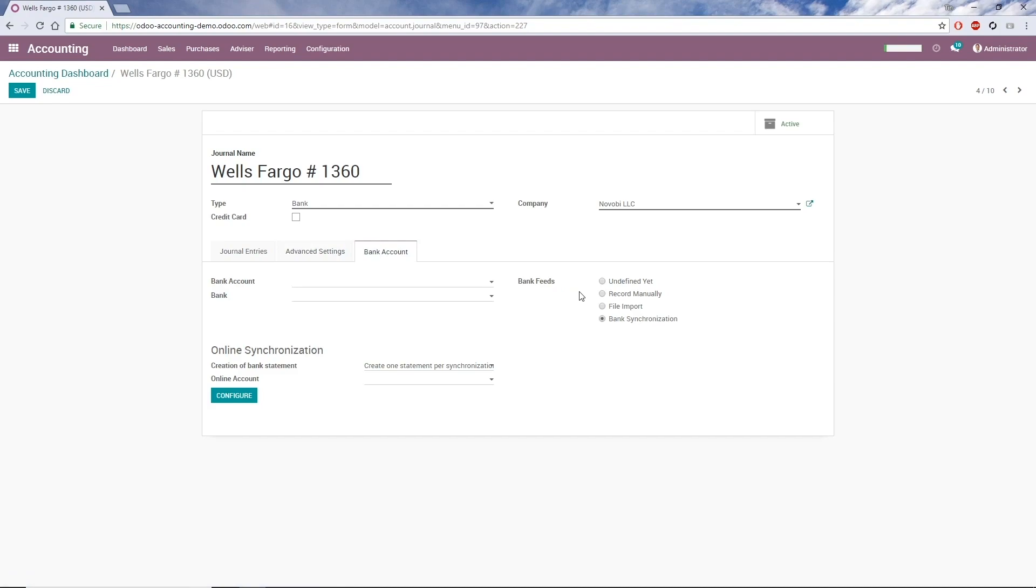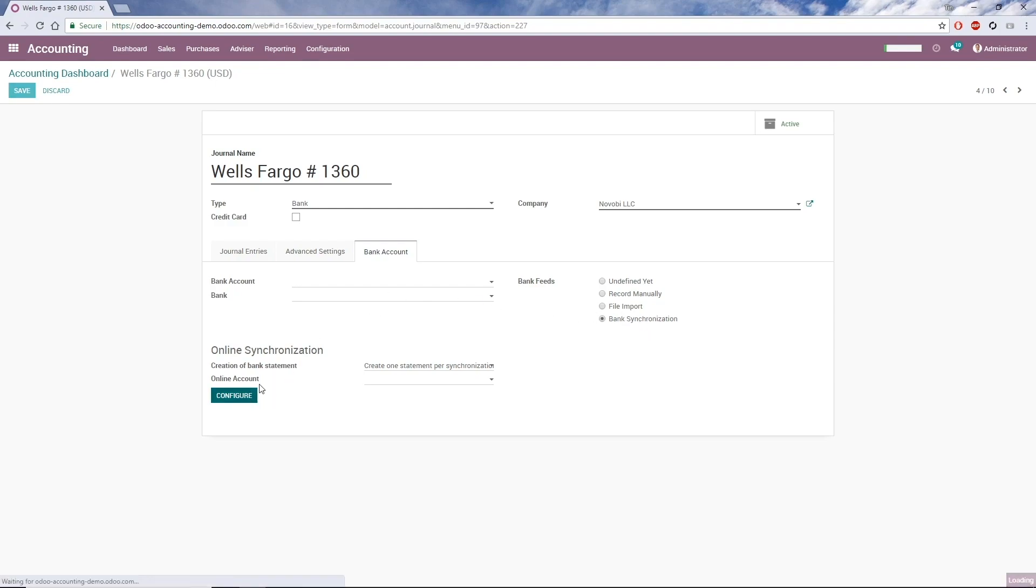There are three main options for bank feeds. Record manually to add transactions one at a time, file import to upload the statement from my bank, or bank synchronization. If I choose bank synchronization, I can see a section below it called Online Synchronization, where I can configure the integration between Odoo and my financial institution. So I click Configure.